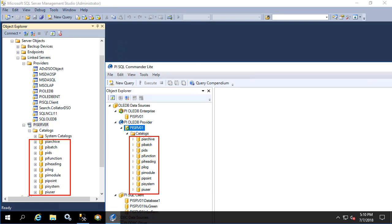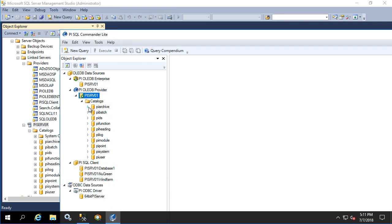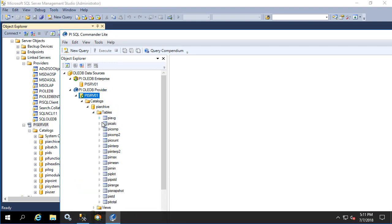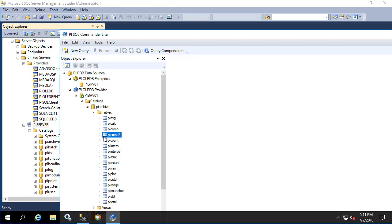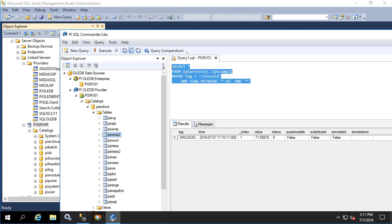Now let's execute a simple query in PI SQL Commander and execute the same query in the Microsoft SQL Server linked server. Right click on PyComp2 and execute predefined query. This is the last hour of values for sinusoid and we'll copy this over and execute it on the SQL server.